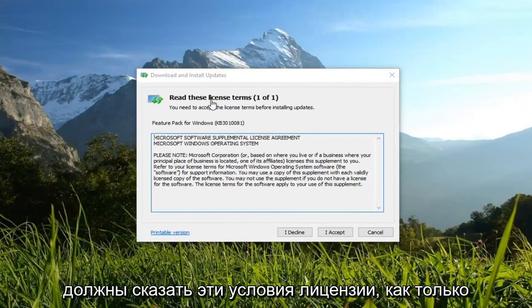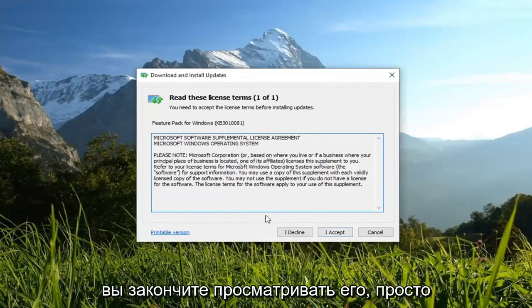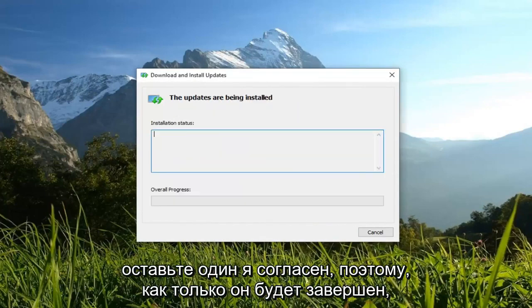I should say read these license terms. Once you're done looking through it, just left click on I agree.